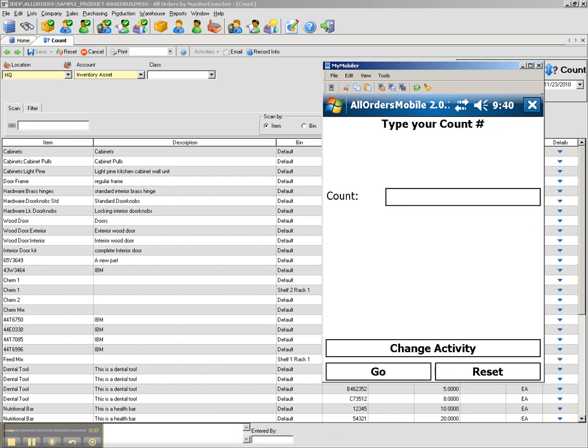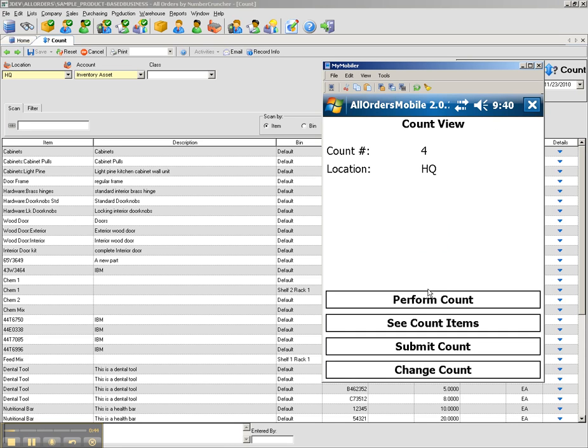I'm going to enter that into AllOrders Mobile and click go. All the information for that count will now be downloaded to the device.